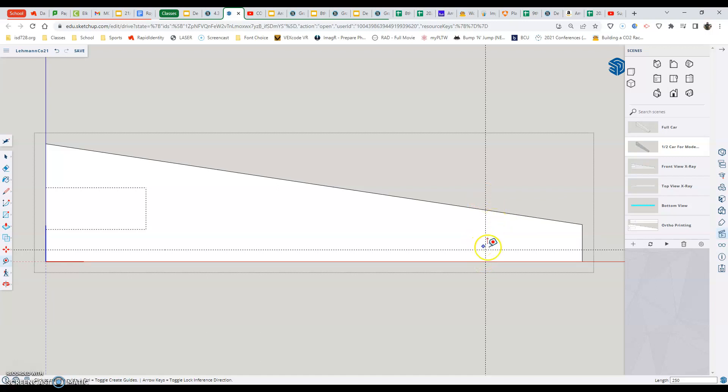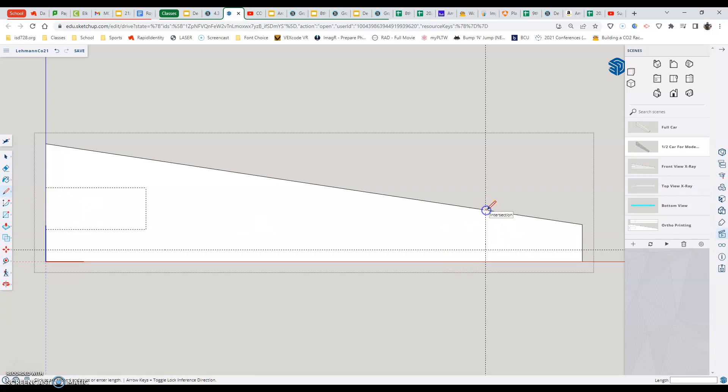Now, how we cut this is we want to go into our pencil tool right away here. And we want to connect what we just made on our intersection. Click down to the other side where you can find another intersection. And now we have a front straight line.